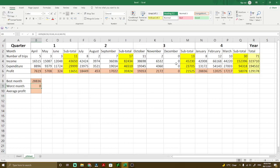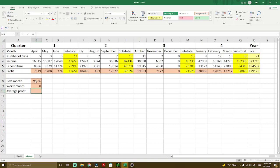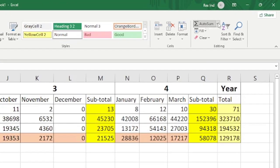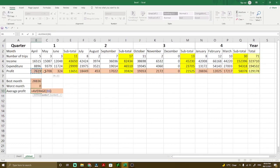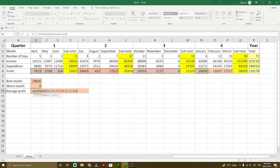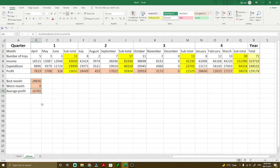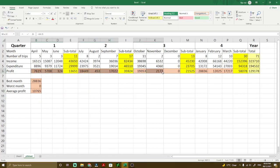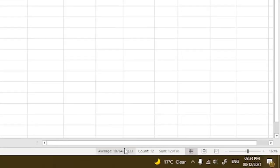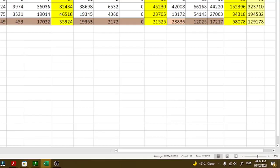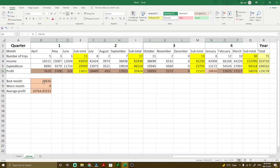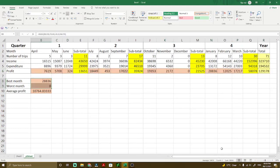For the average, we have to use the same concept. Just get in here average, select the data as well, hold control button, all these things here. When you press enter, the average total for this is 10,764.8 something here. Of course there's a decimal value which is hiding in this particular part here.